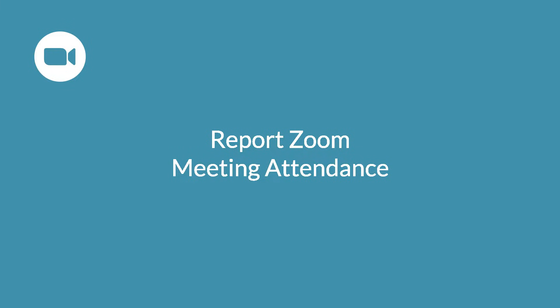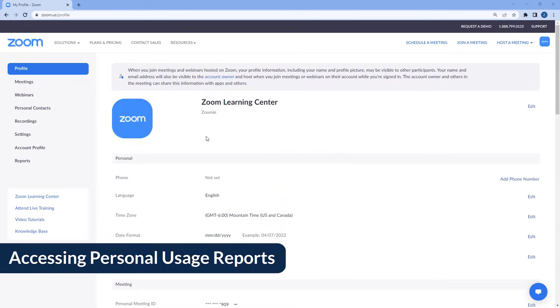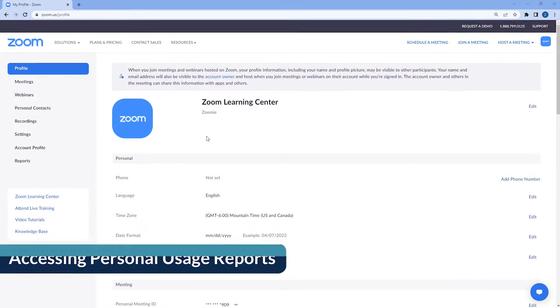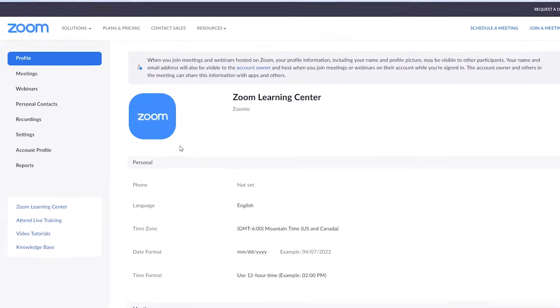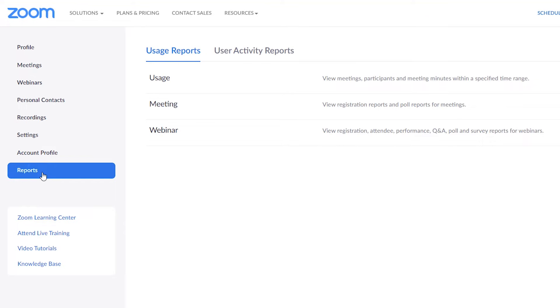Collect attendance data through your personal Zoom usage reports. From your Zoom web portal, click Reports, then Usage.